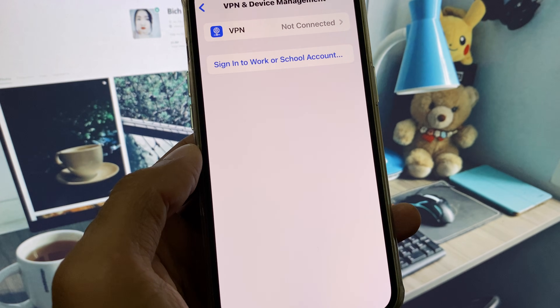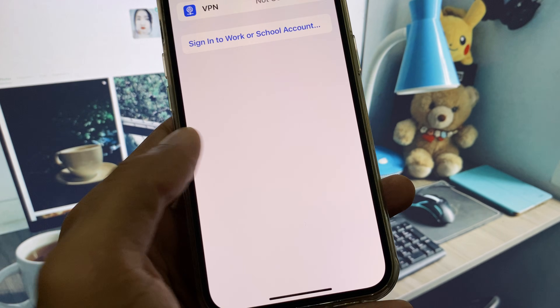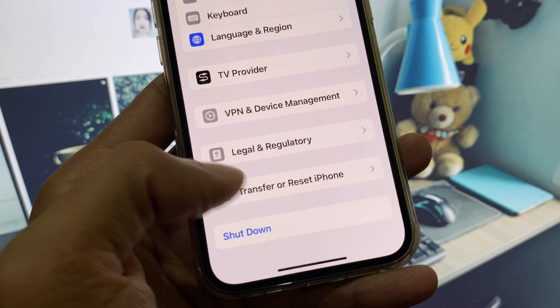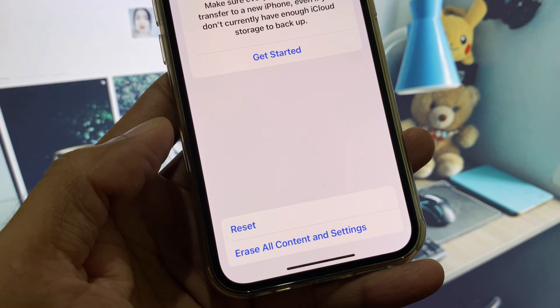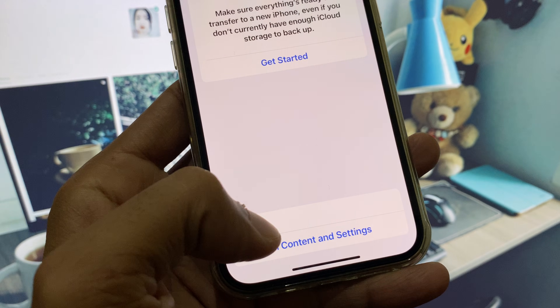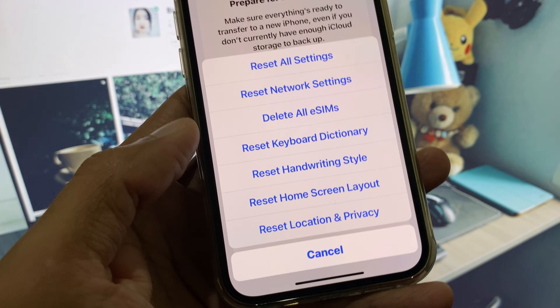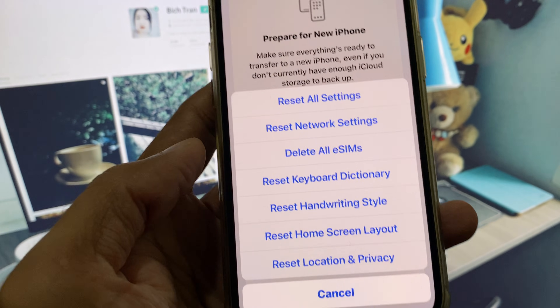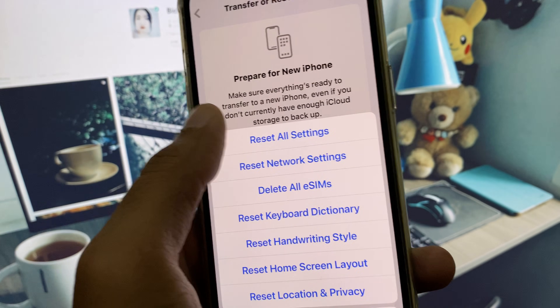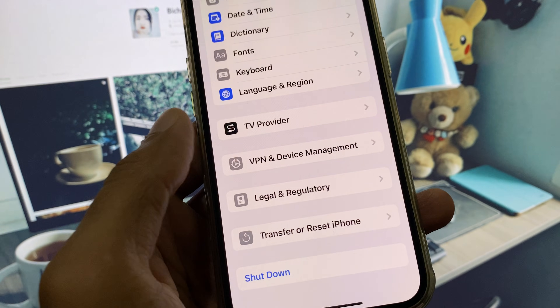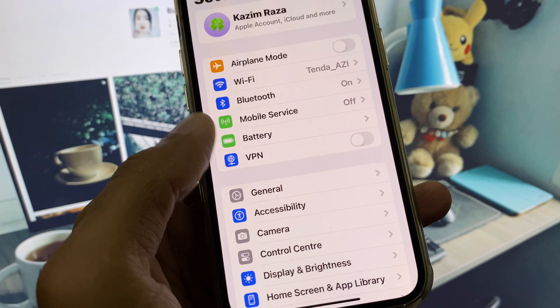If you have any VPN connected, you need to disconnect it. Then scroll down, click on Transfer or Reset iPhone, click on Reset, and reset your network settings. After this, go back.